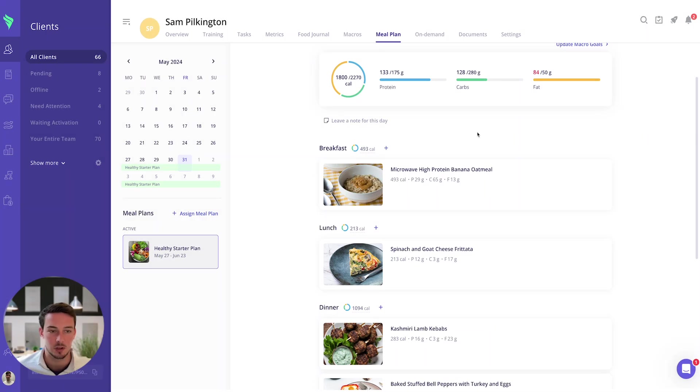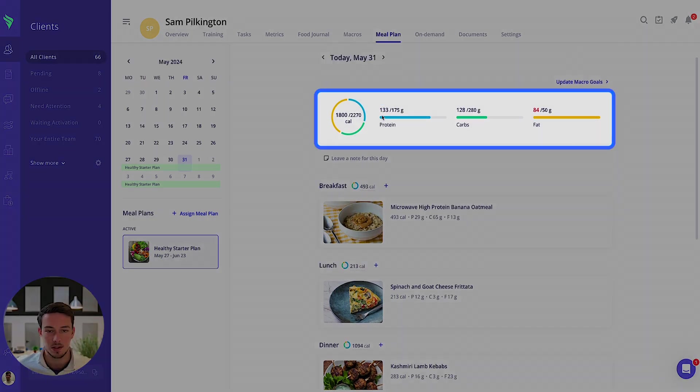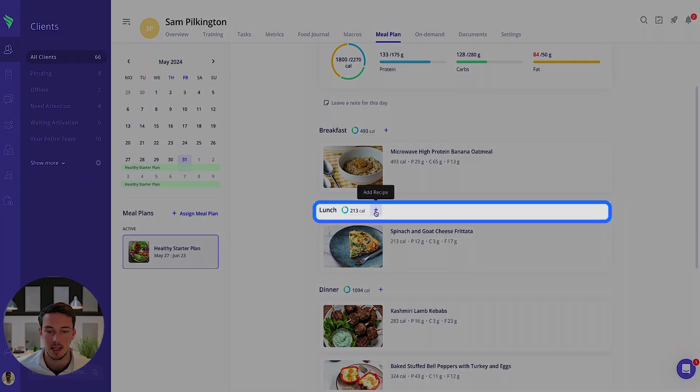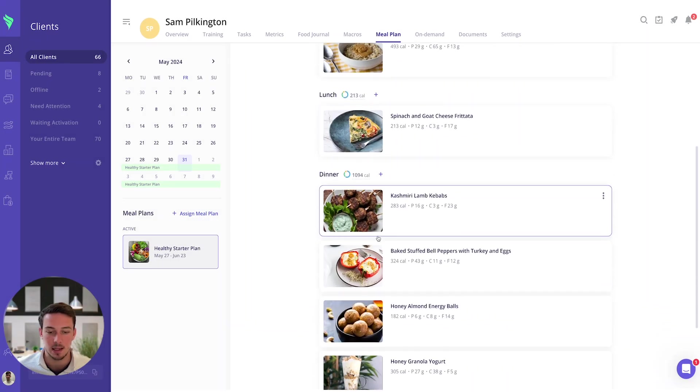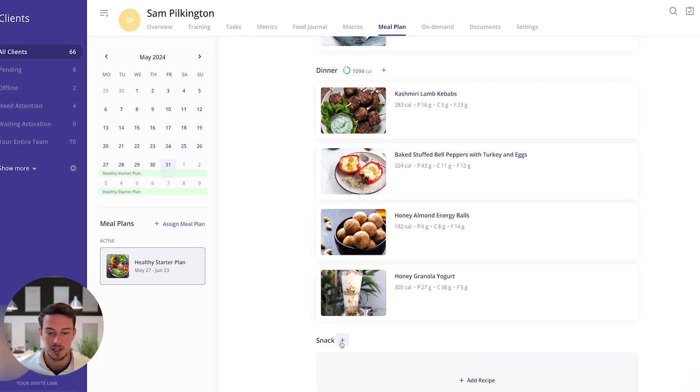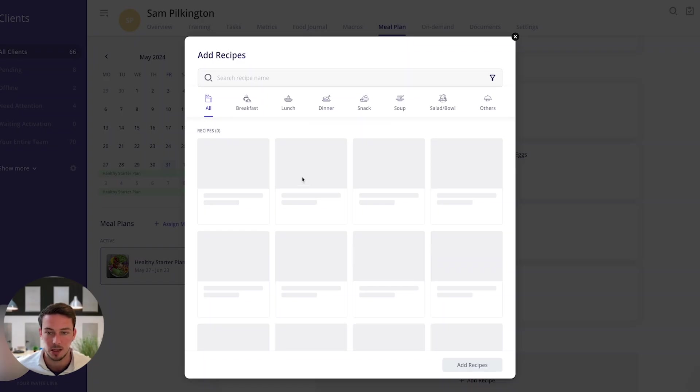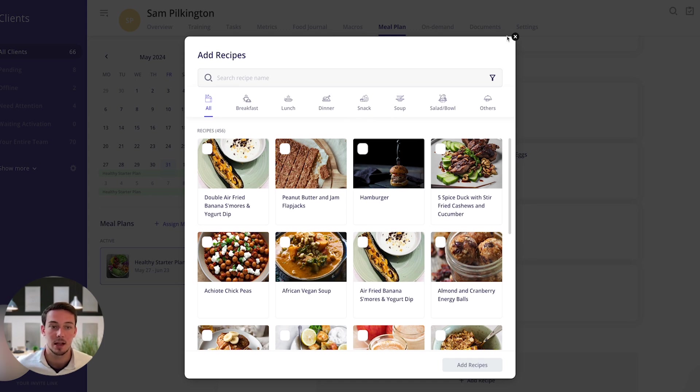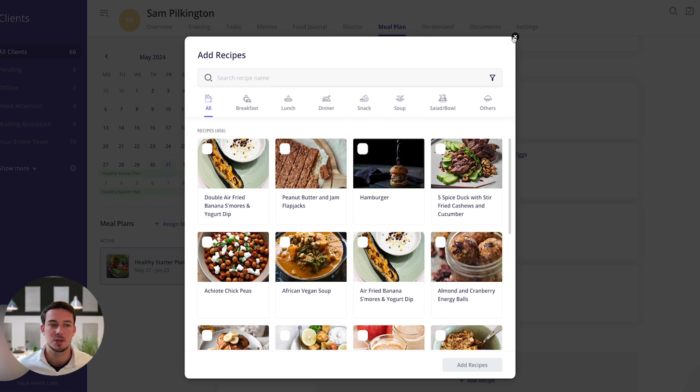And you can go ahead and make any individual edits. So you can see I'm a bit behind on protein carbs. If I wanted to add let's say an extra snack for my clients then I could add that in here and add a high protein snack that will then help them reach their macro goals.